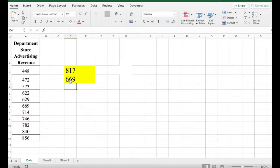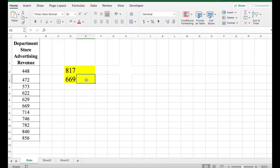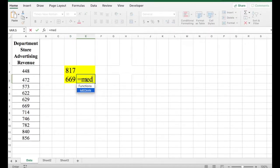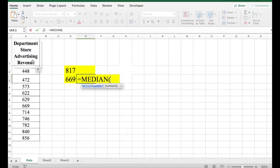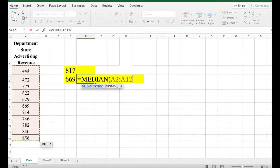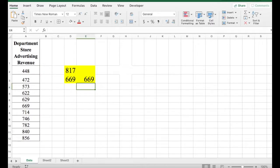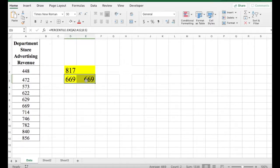Now the 50th percentile is also your median. So if you're using your median function in Excel, you can also double check your answer. And you can see that it's the same value.